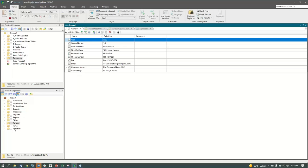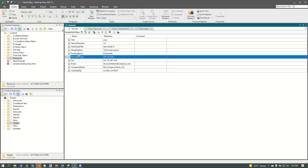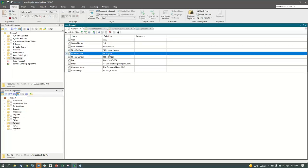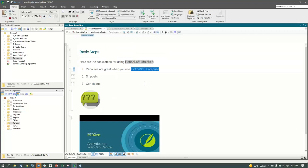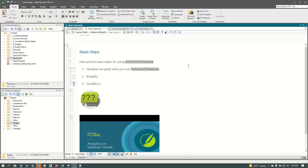This takes me to the variables in my project. There's that product name variable, right now set to FictionSoft. Let's say marketing said it's got to be called FictionSoft Enterprise. When I save that change and go back to basic steps, everywhere I've used that variable it's now updated — we don't have to go into files manually. It's a huge time saver when referencing these short strings in multiple documents.